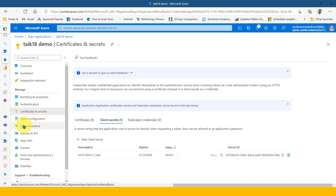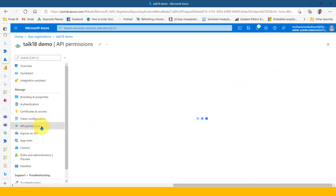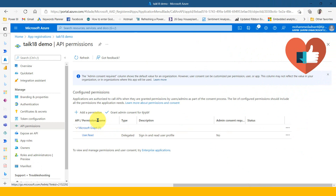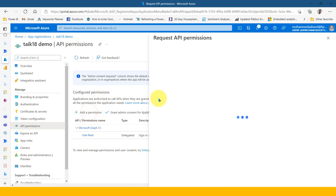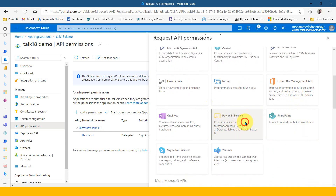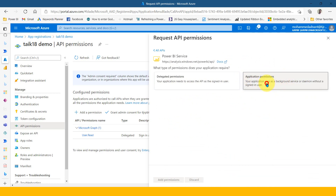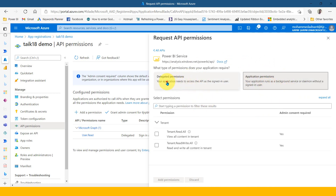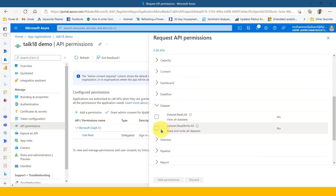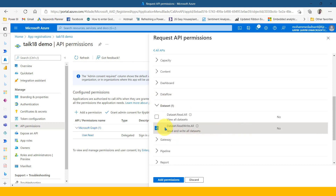After that, we need to give this registered app API permissions. Click on 'API permissions.' By default, you will have user.read. We need to add dataset read/write access in order to refresh data in Power BI. Click on 'Add permissions,' which opens a new window with a list of available services. Select Power BI service, then click on delegated permissions. This gives a list of available options — since we are refreshing the dataset, select dataset read/write all. You can also select dataflow if needed, then click 'Add permissions.'